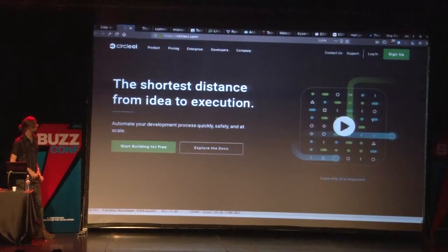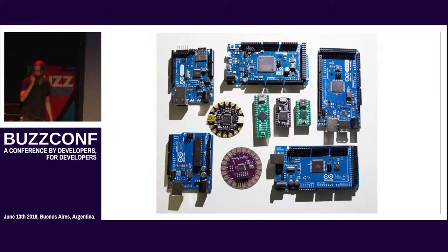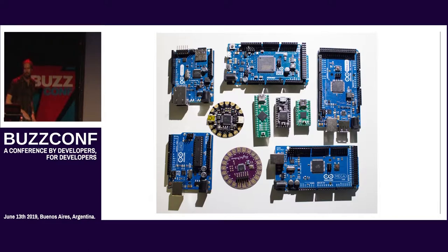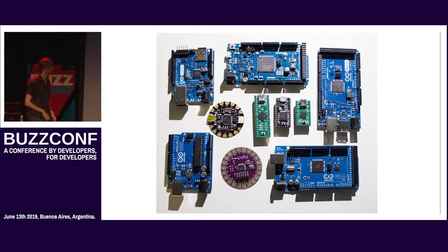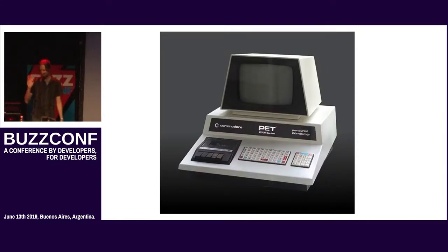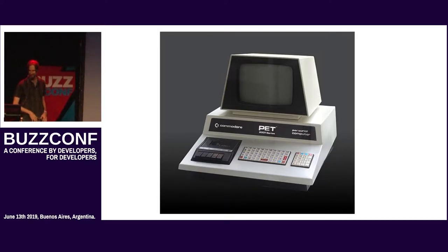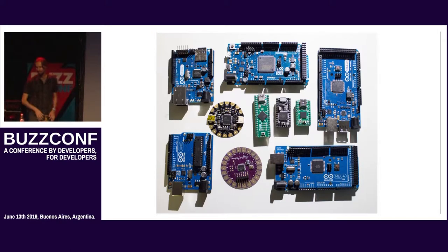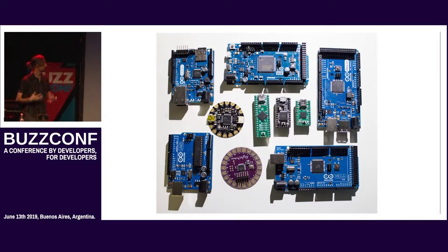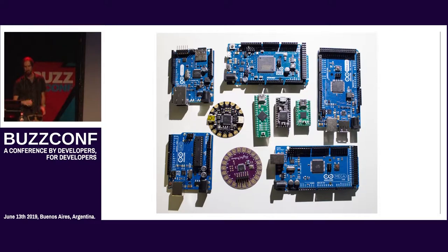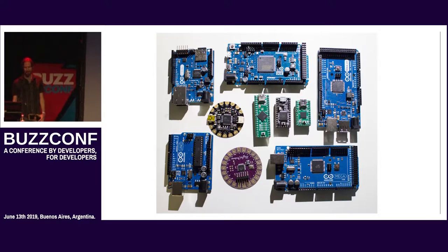But what I really came to talk about was microcontrollers. Microcontrollers are funny because the word microcontroller just means a small computer, and you would think that the word for a small computer would be a microcomputer, but that's different. That's actually kind of a big computer. English is so strange. I'm sorry about that, everybody.